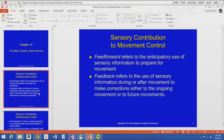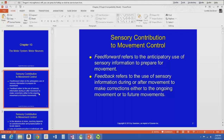A lot of the decision-making and discriminating happens in the cerebral cortex. It takes that sensory information and feeds it forward — now what am I going to do with it, how am I going to affect the world around me using my motor control? Feedback, on the other hand, refers to the use of sensory information during or after movement to make corrections.